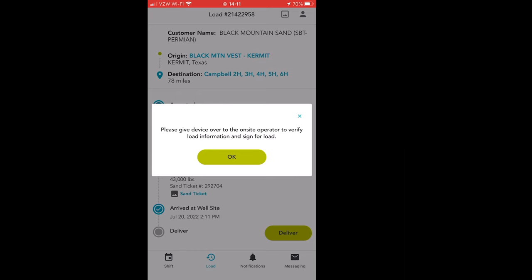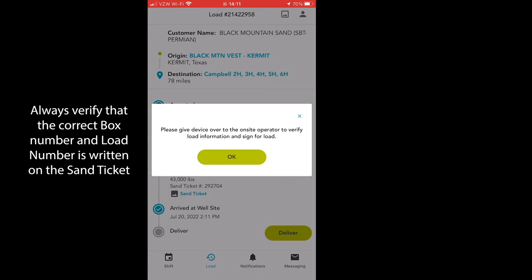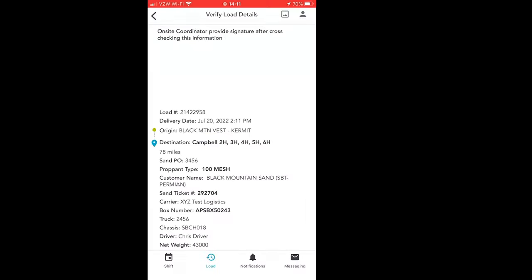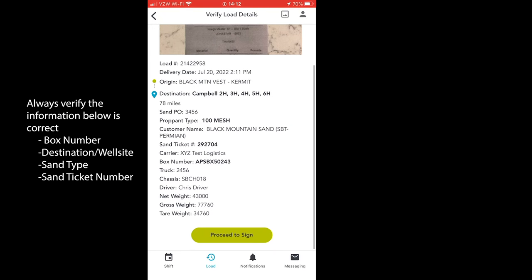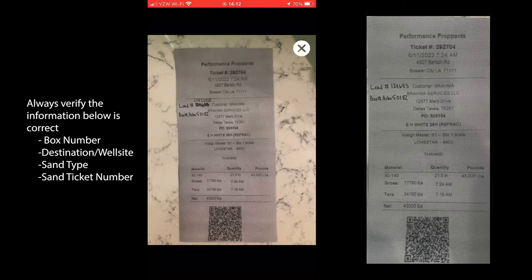When the driver hands you their sand ticket and mobile device, always verify that the correct load number as well as box number is written on both of the sand tickets. The operator will hand you two sand tickets — one of the sand tickets you will sign, and the other one you will keep in your mobile office to use to create your stage sheets later on. Once the driver has the sandbox mobile app open to their load details and hands the phone over, you will want to verify all of the information and cross-reference the sand ticket picture with the sand ticket that the driver is giving you. Be sure that both of these documents are the same document and have all of the same information on them.